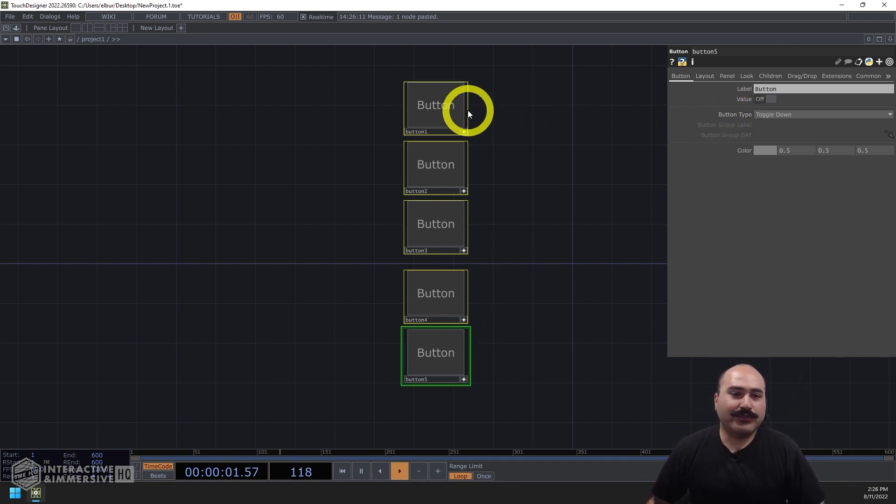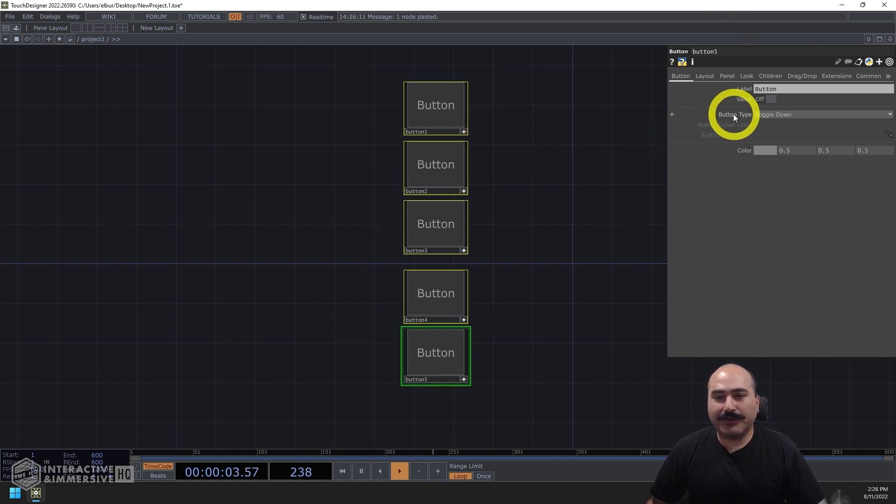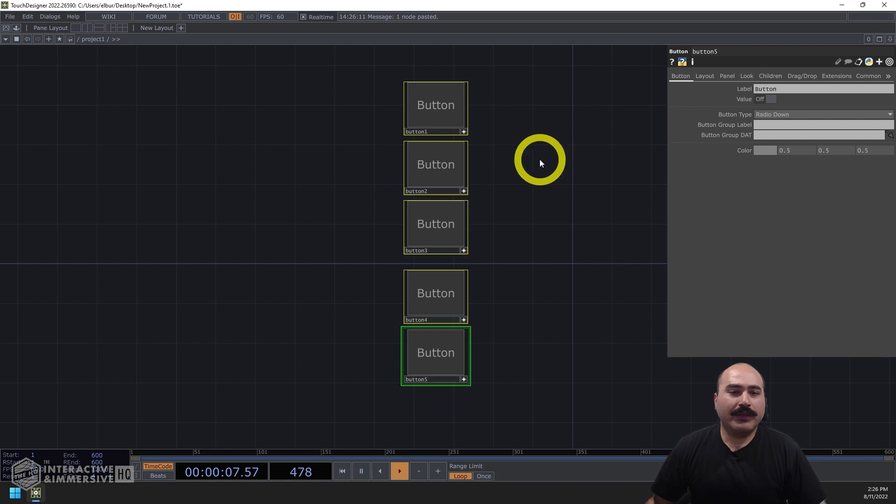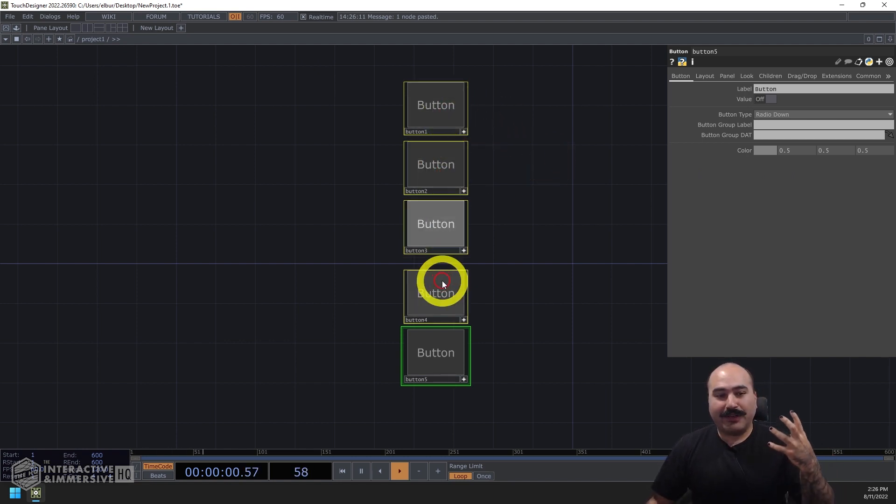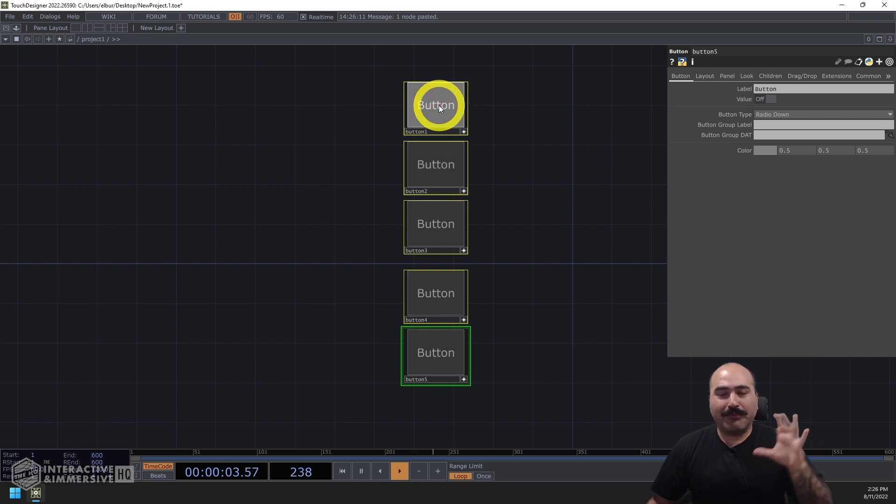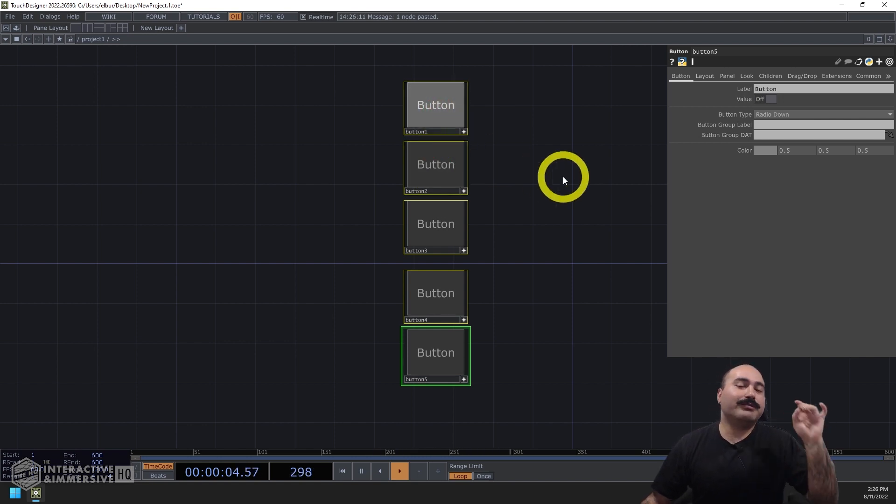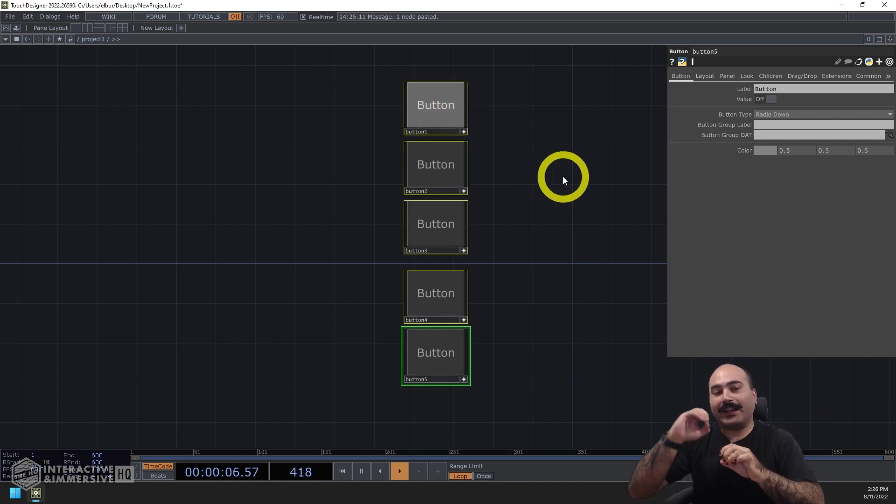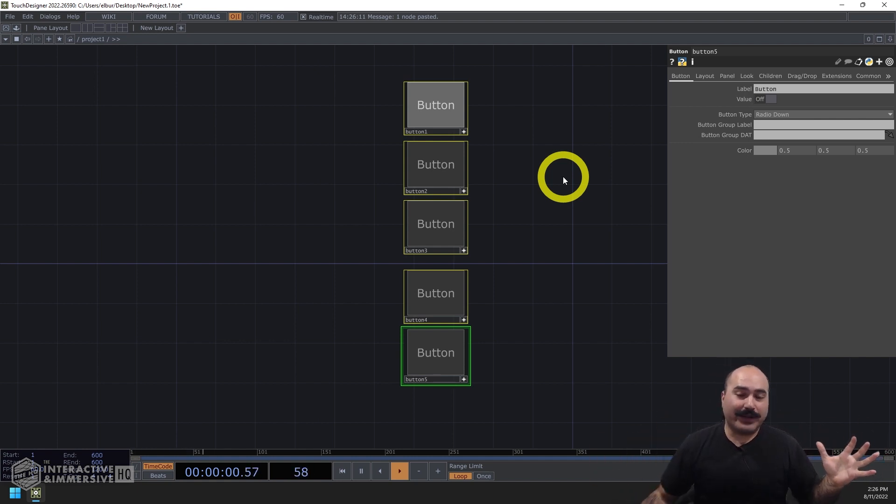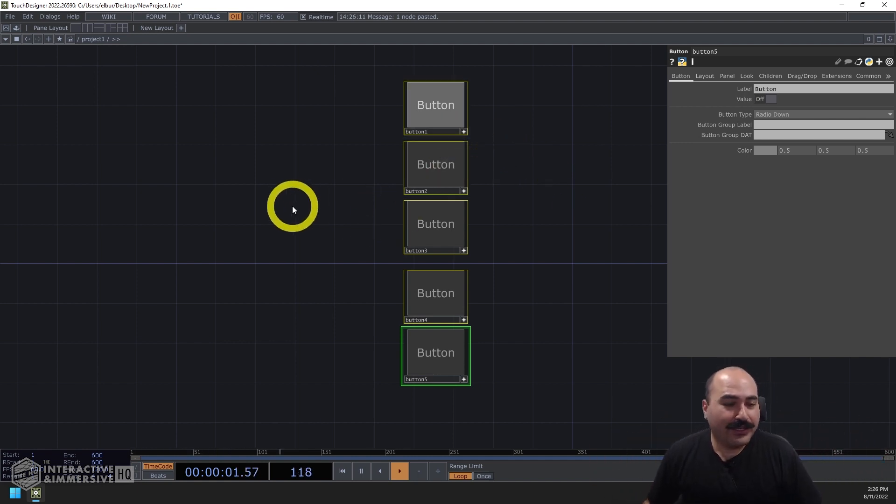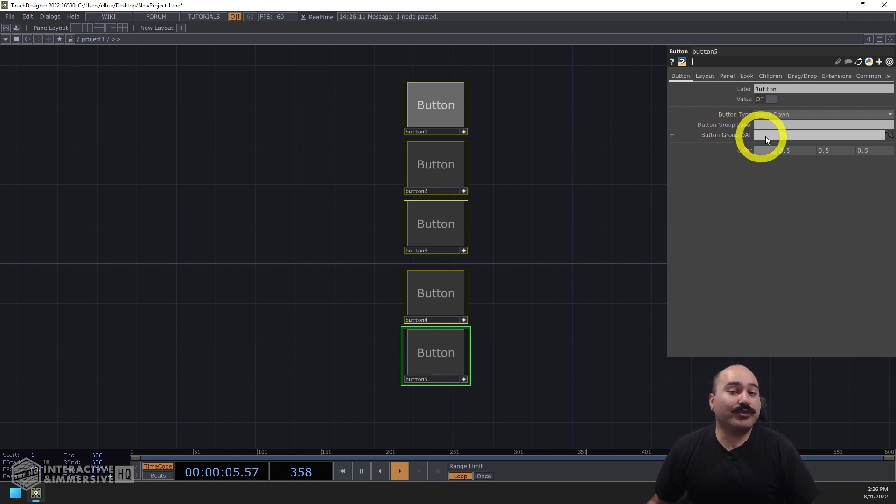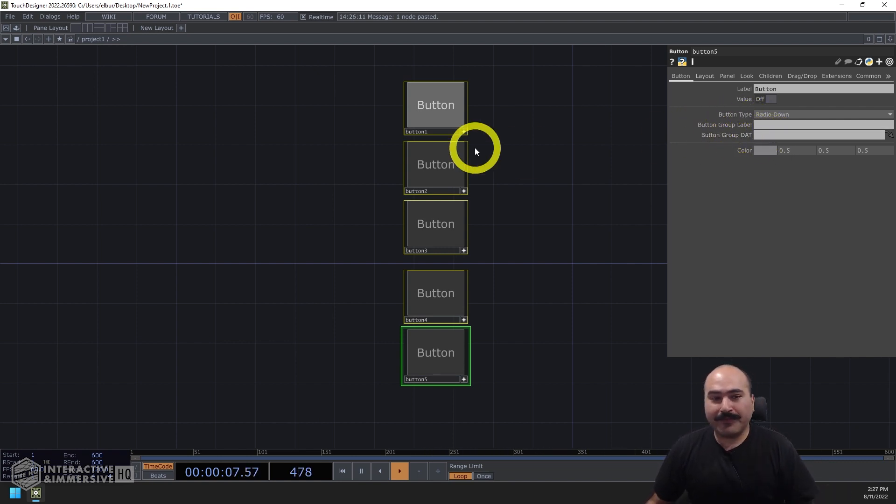What I can do is with all of them selected, go to the button type, change that to be radio down. Now, this is where the confusing part happens because already these are kind of working. But what we want to do is be very specific because if we start adding other buttons into our network, they're automatically going to get added to this radio selection. So in this case, this is where the button group label and button group dat parameter come into play.